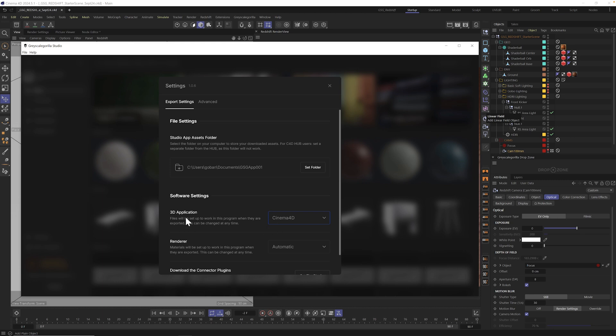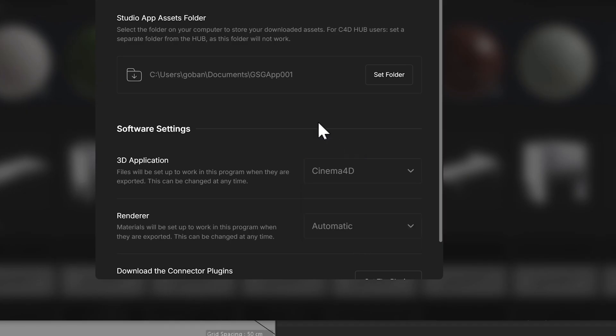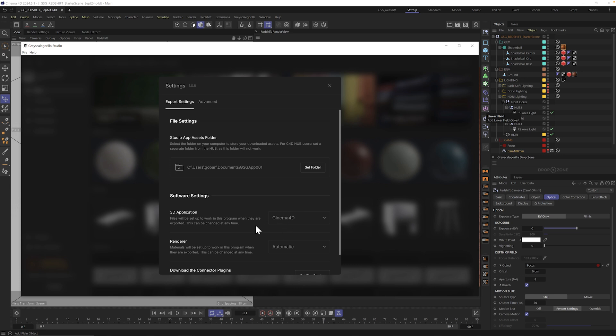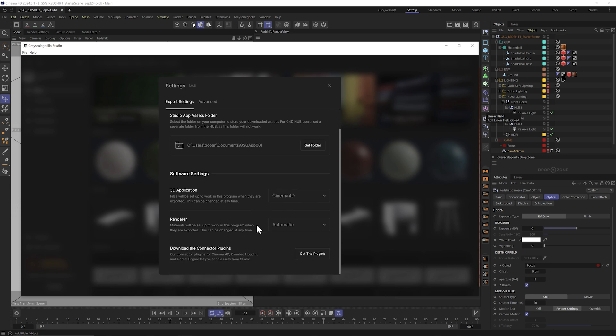Next, you can select your 3D application, including Cinema 4D, Blender, Houdini, and Unreal Engine. We're going to be using Cinema 4D today, so I'll leave that selected.